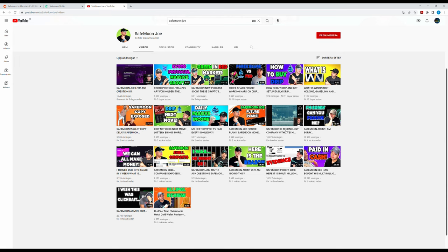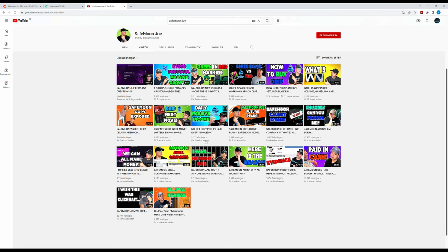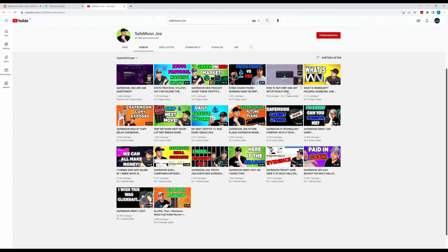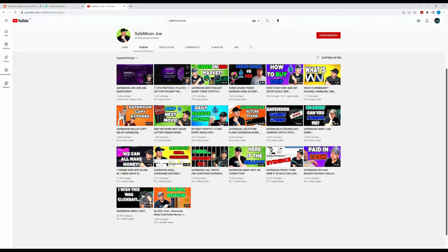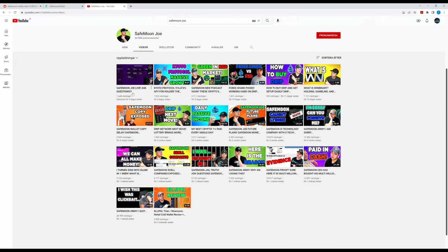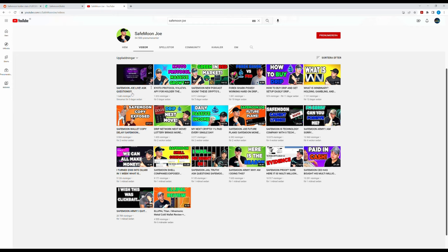And here we have Maxx Crypto, this was the rug pull where somebody stole it. Then you have two weeks, 12 days, 11 days, 'how to buy Drip and get set up easily,' Forex Shark, Base Safe, new podcast soon. These cryptos are releasing products, they're working now. Kyoto, that's in Japan. Protocol 906. Three months per thousand. In Sweden we don't use this for thousands.